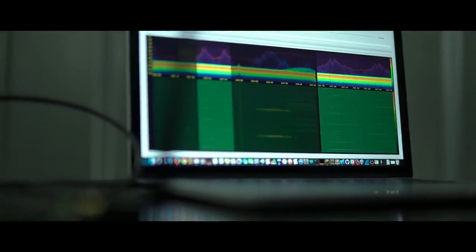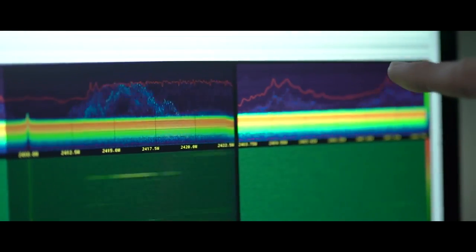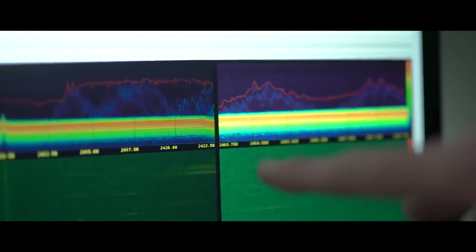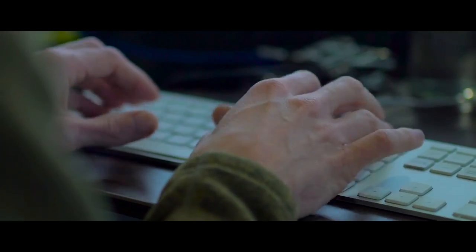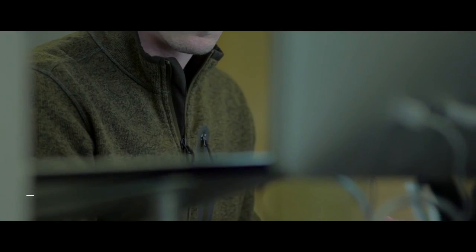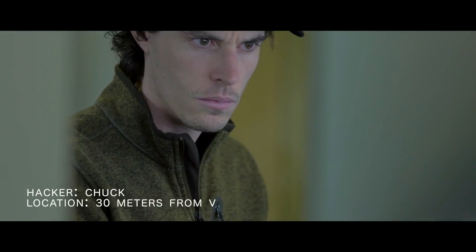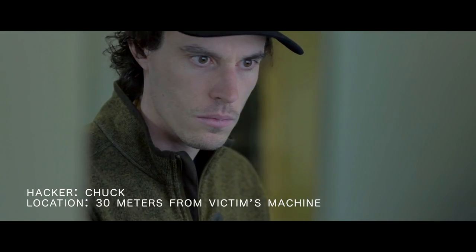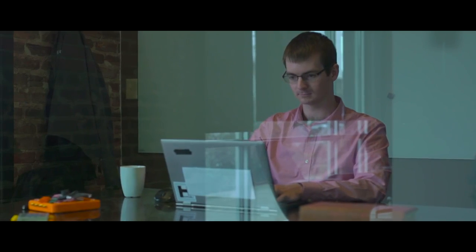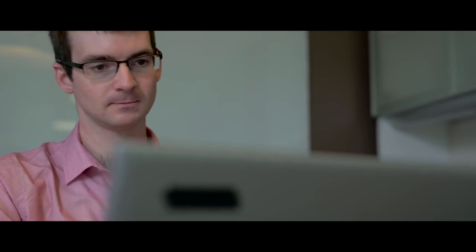While the attack scenarios are limitless, Bastille's research illustrates how an attacker could create a network vulnerability by opening a command window on the target machine. Here we show an adversary inserting a series of commands on a computer belonging to a network administrator from the other side of the building.